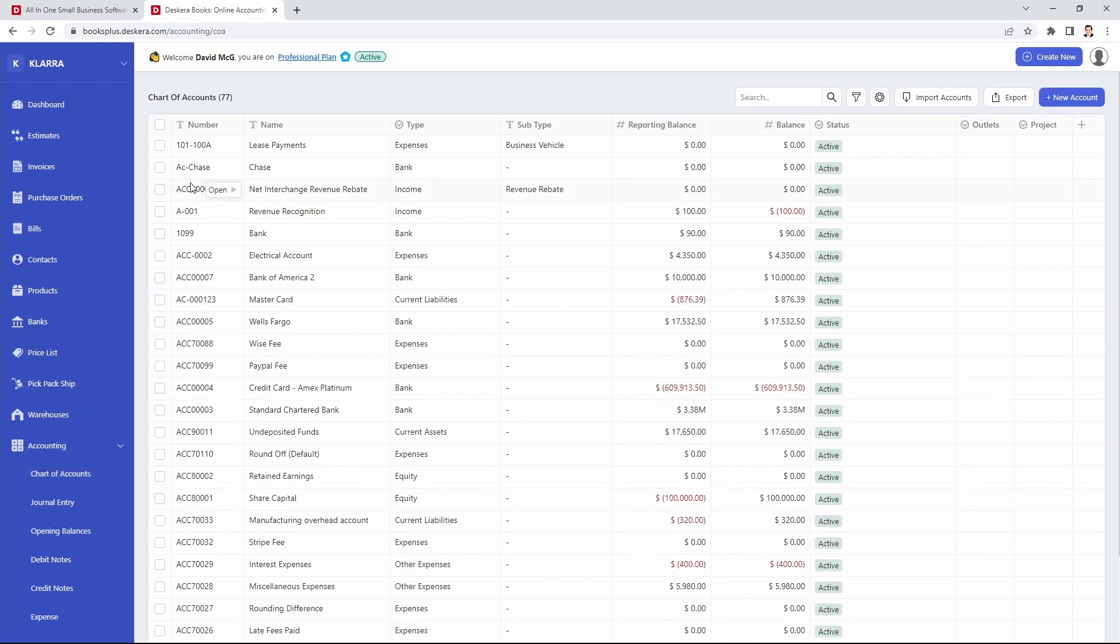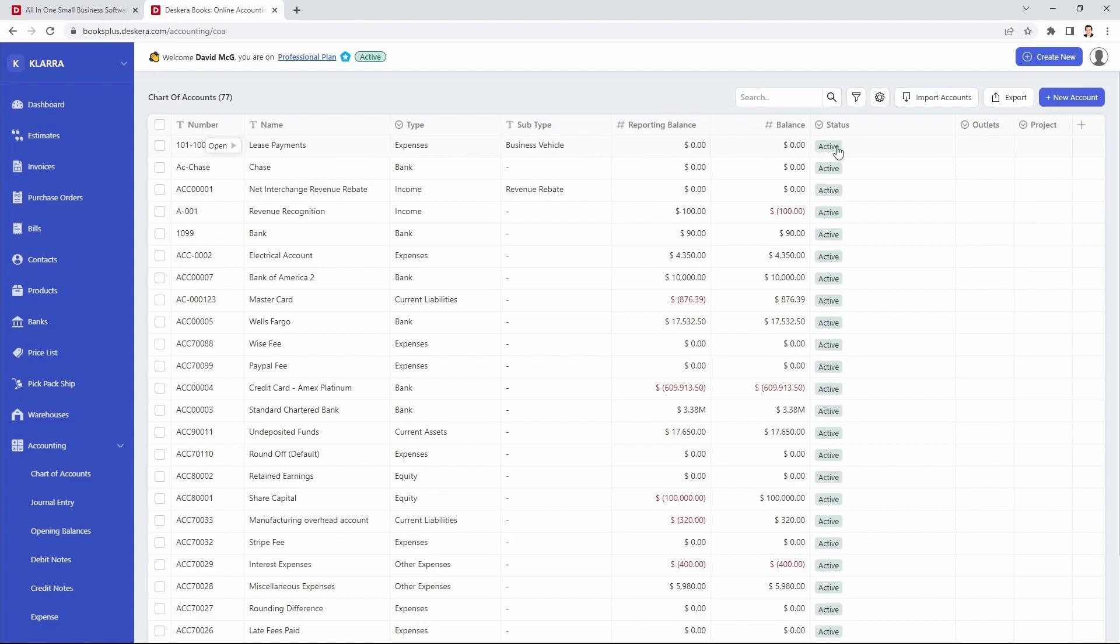Inside here you'll be able to see all your different chart of accounts including the number, name, type, subtype, reporting balance, balance, and the status. You'll also be able to see any other custom fields here as well.